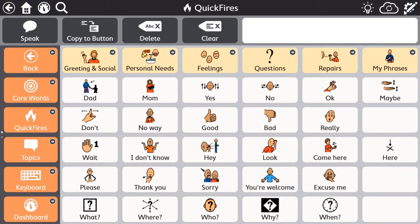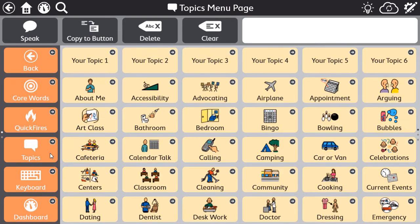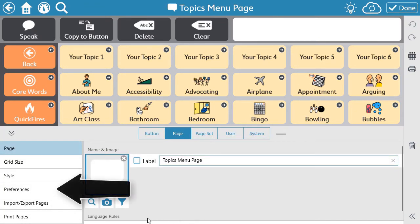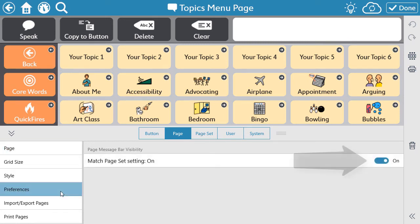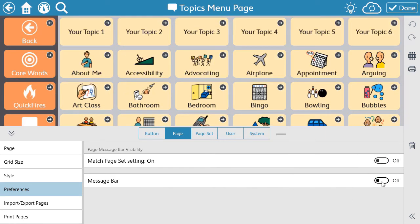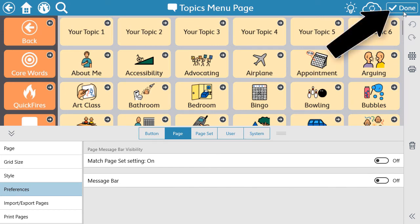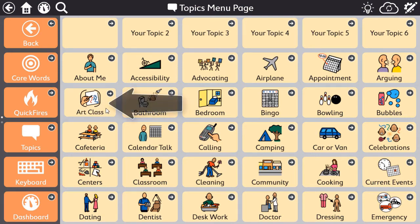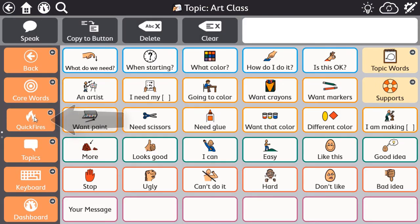To turn the message bar on or off for just a single page, first navigate to the page that you want to change. From that specific page, again open Edit Mode. This time, select the Page tab, then select Preferences from the left side menu. Use the toggle to turn off Match Page Set Settings, then use the next toggle to turn the message bar on or off for that specific page. Select Done, and now the message bar is hidden on this page but visible on every other page within the page set.